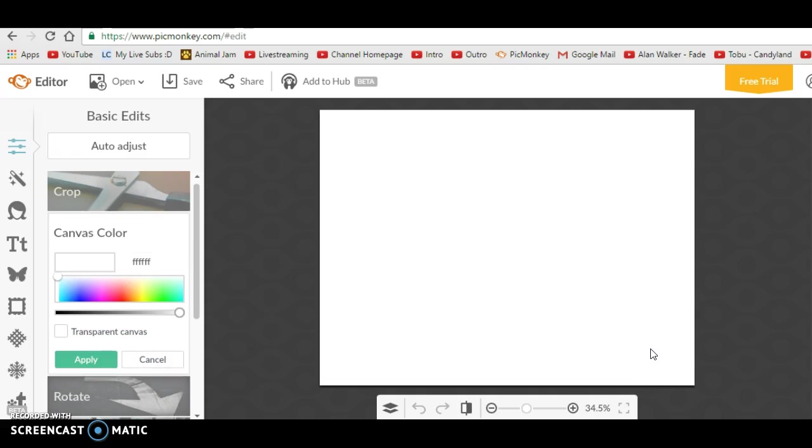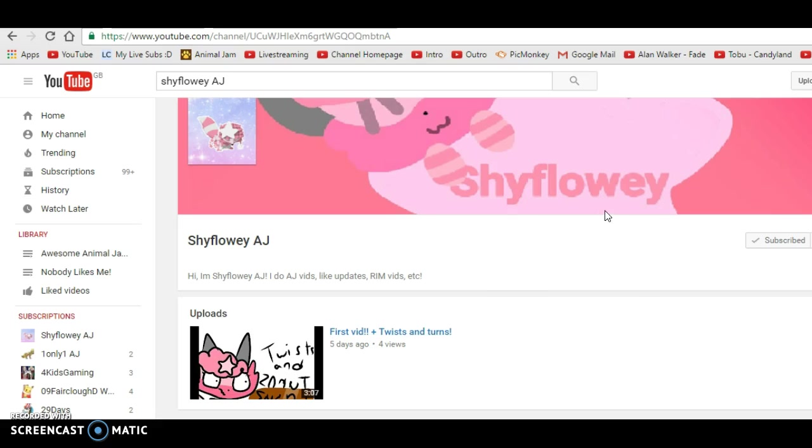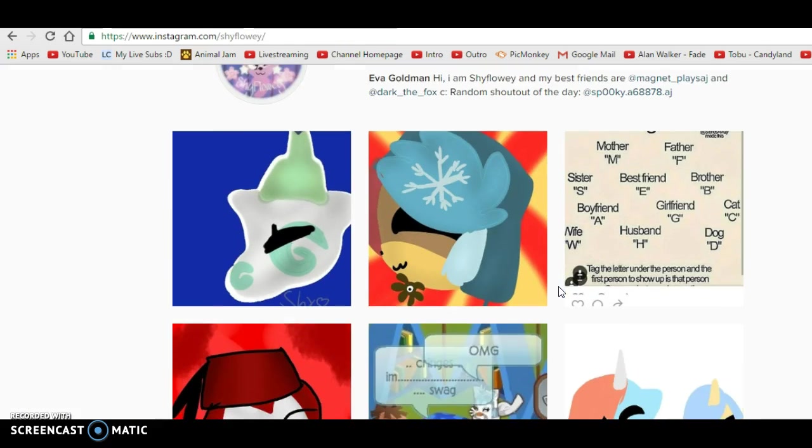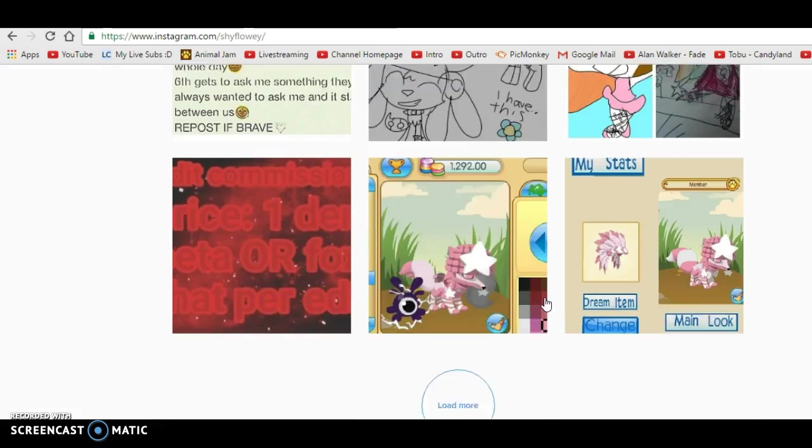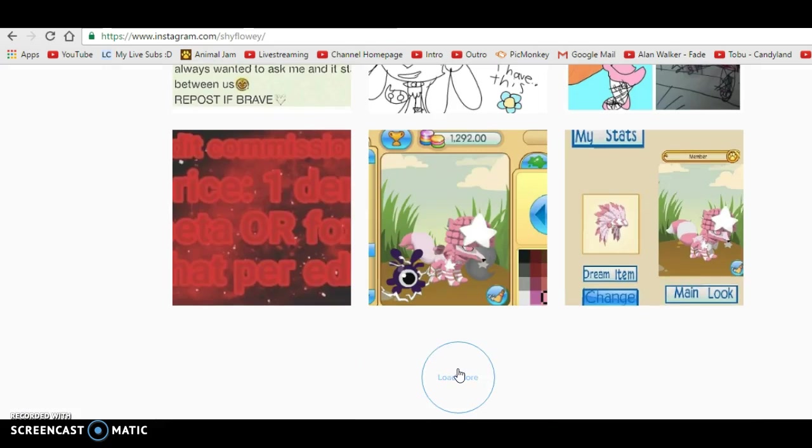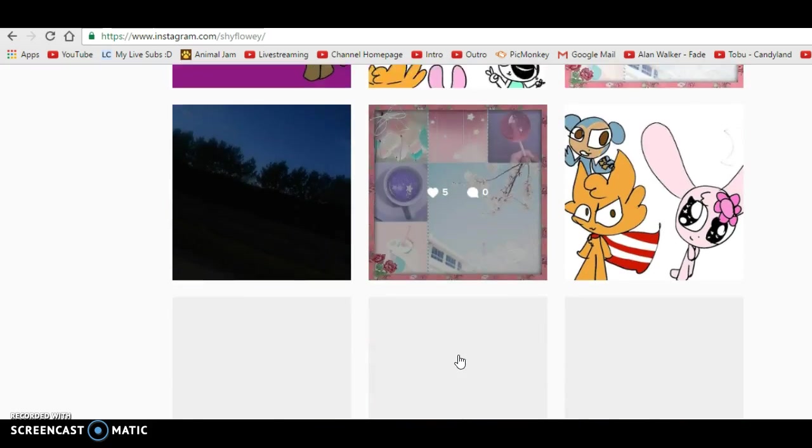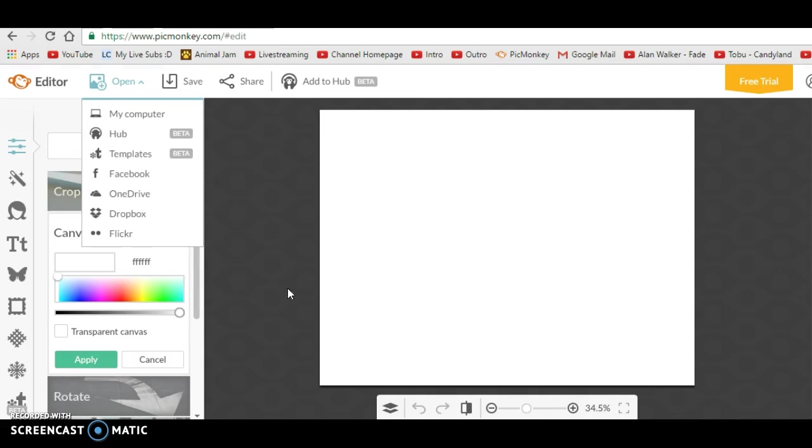I'm going to be making a channel banner for someone on Instagram. This is the person I'm going to be making the banner for, and shout out to her - she's actually a really nice person and she doesn't have very many subscribers, so you should go and subscribe to her. I'll leave a link to her channel in the description. She also makes some pretty cute art on Instagram, so you should go check out her Instagram as well.